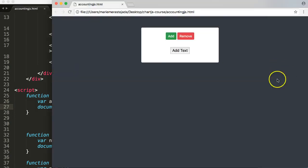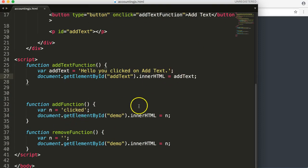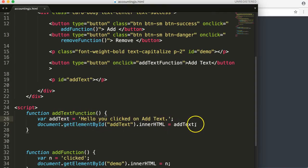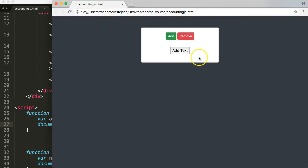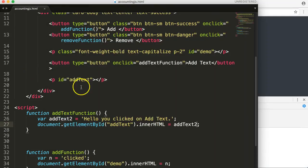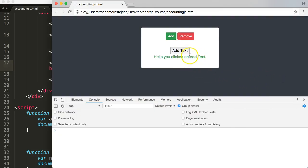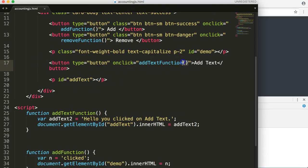Let's save and refresh. We click 'Add Text' but it's not working. We check the console and realize the variable name 'addText' may conflict with the ID name 'addText', so we rename the variable to 'addTextTo'. Still not working — we look again and find we forgot the brackets after the function name in the onclick attribute. We add those in and refresh.